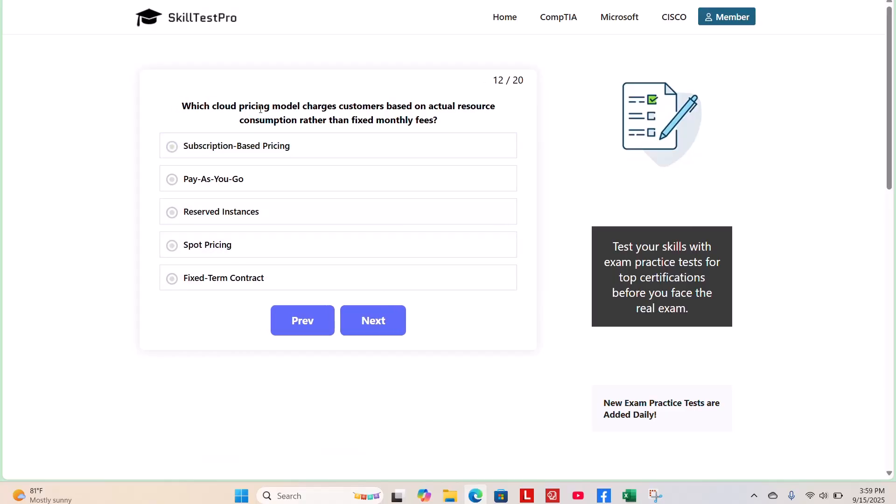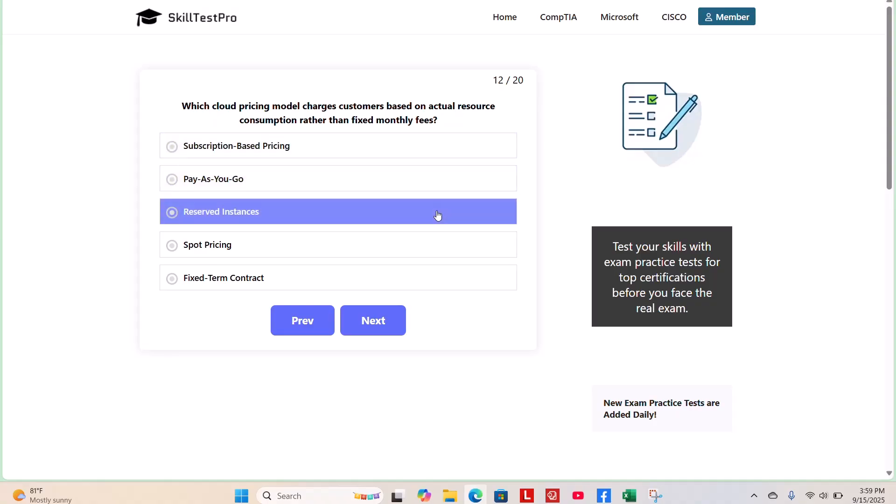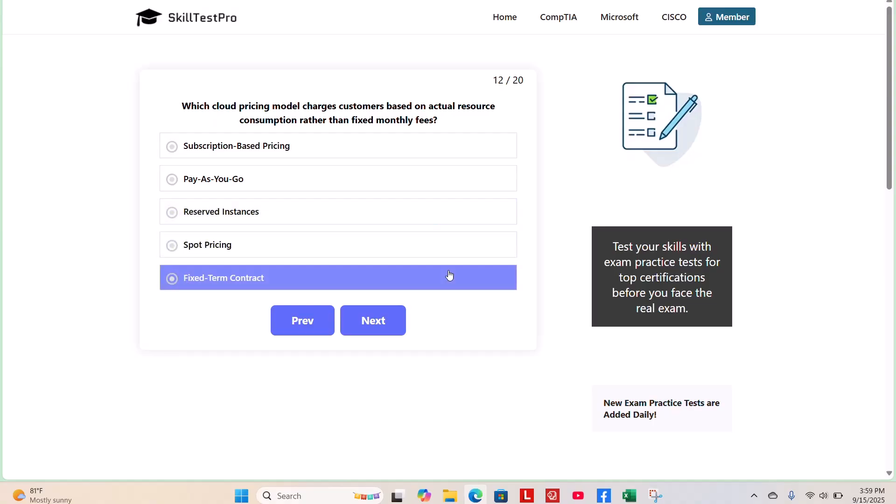Which cloud pricing model charges customers based on actual resource consumption rather than fixed monthly fees? Subscription-based pricing, pay-as-you-go, reserved instances, spot pricing, or fixed-term contracts?